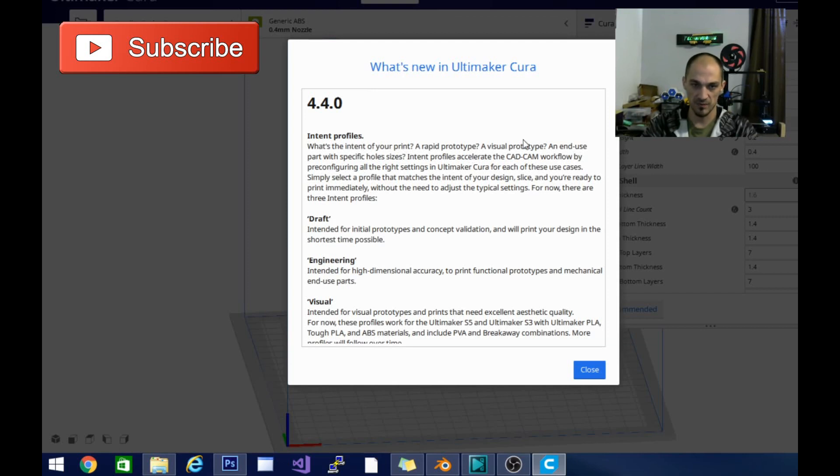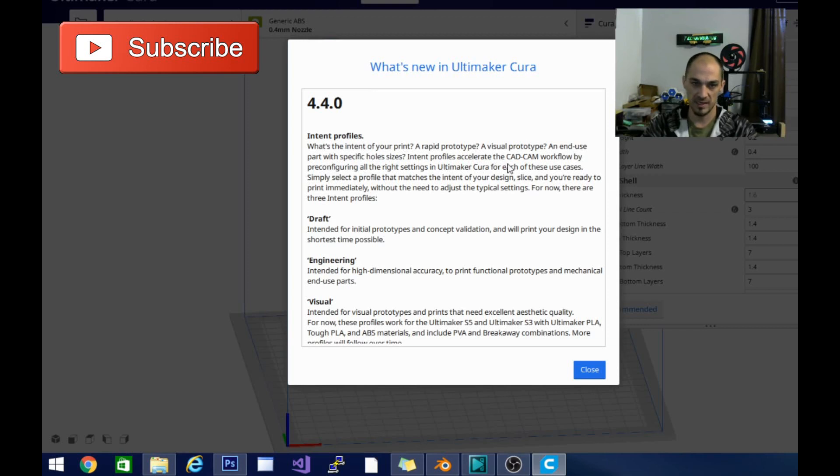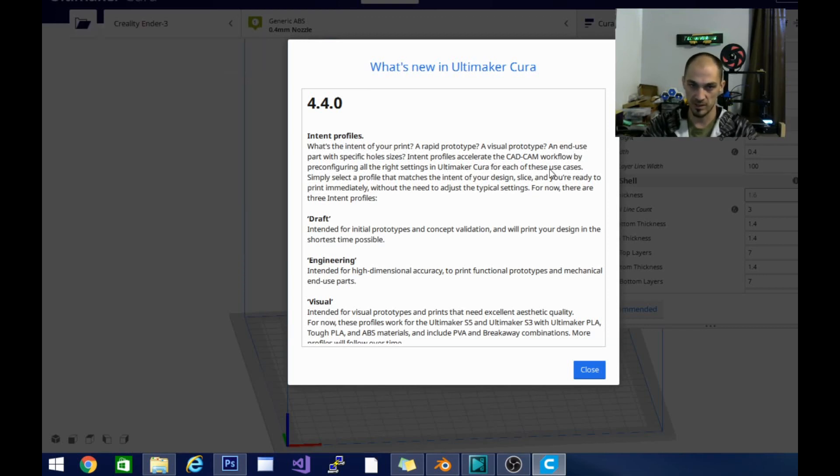A rapid prototype, a visual prototype, an end-use part with specific hole sizes. Intent profiles accelerate the CAD CAM workflow by pre-configuring all the right settings in Ultimaker Cura for each of these use cases.